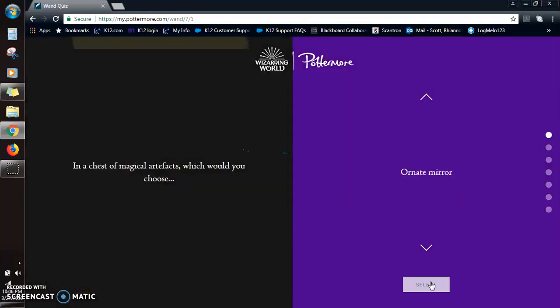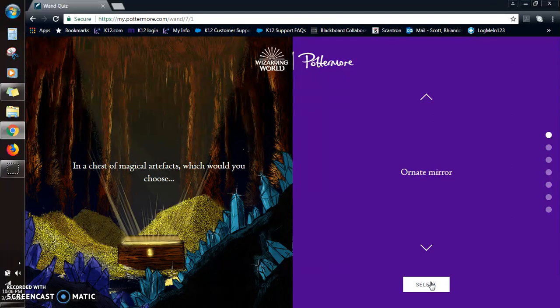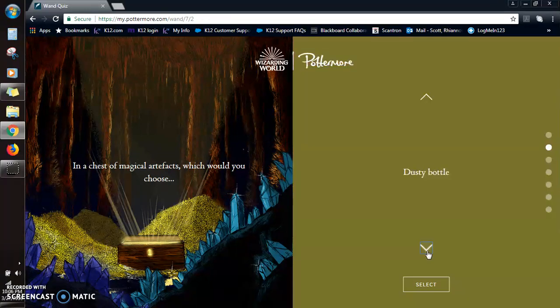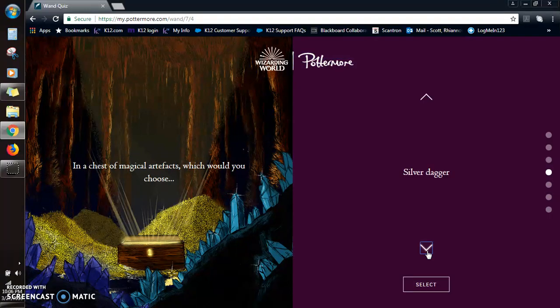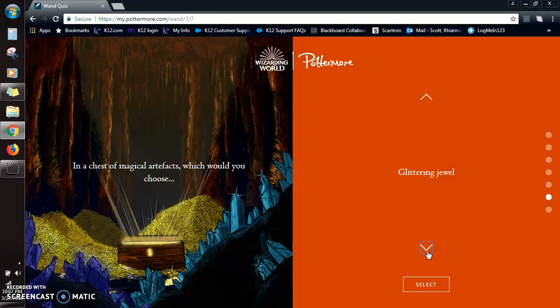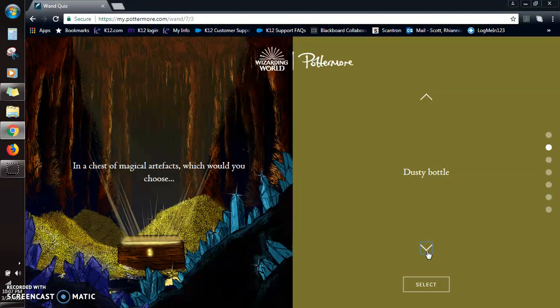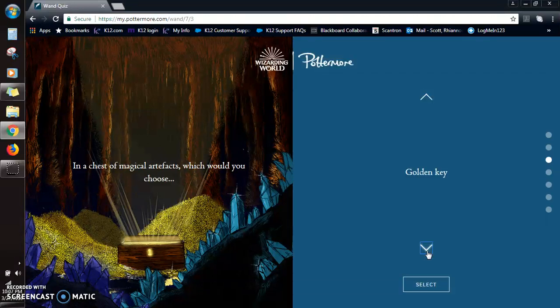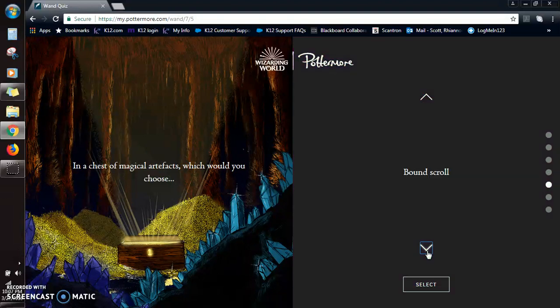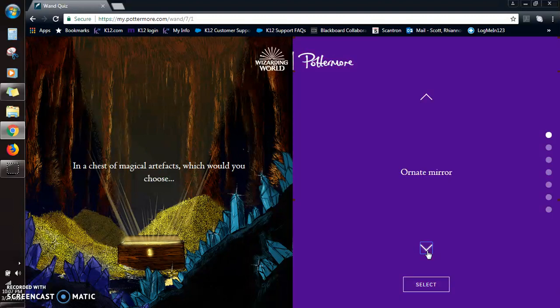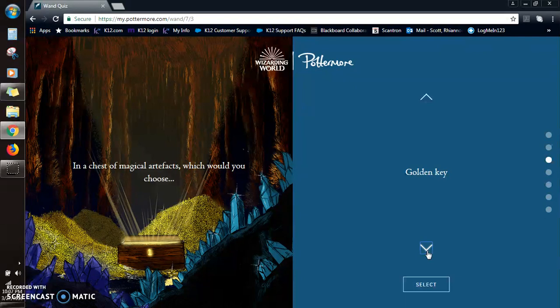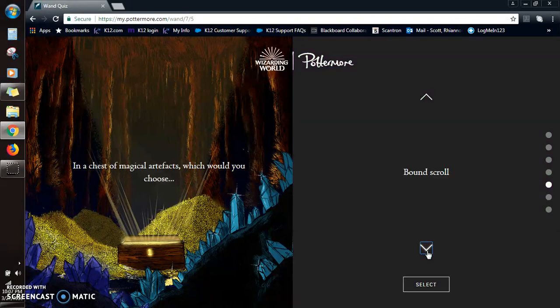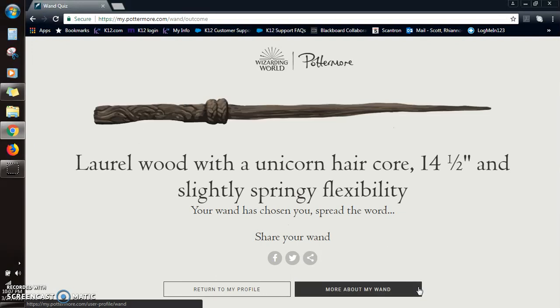In a chest of magical artifacts, would you choose an ornate mirror, a dusty bottle, a golden key, a silver dagger, a bound scroll, a glittering jewel, or a black glove? Okay, so I'm probably, see I'm torn between like the bound scroll and the key because I would wonder where the key would go, but I feel like I wouldn't find where the key went. And I feel like, you know what, I'm gonna go the scroll because it could have so much knowledge.